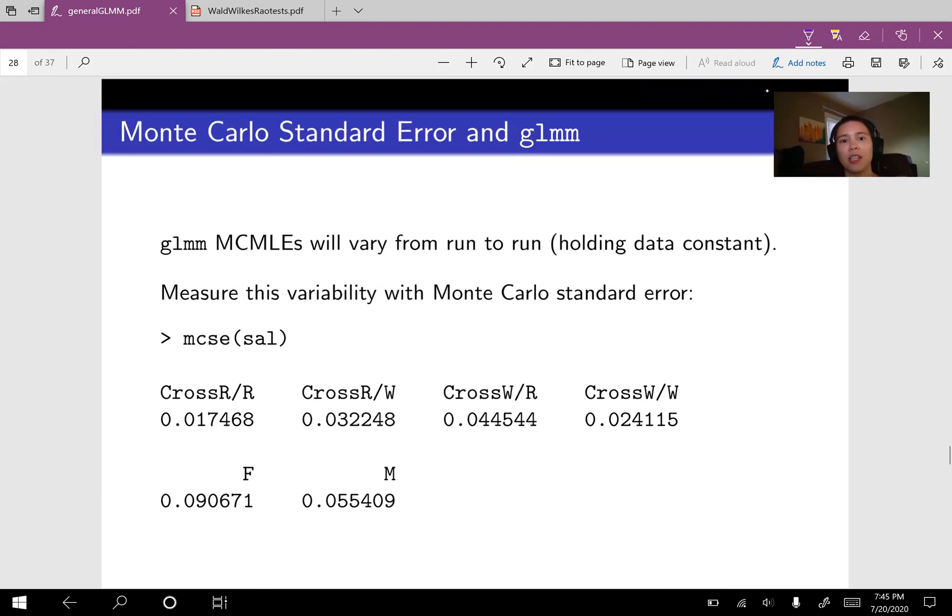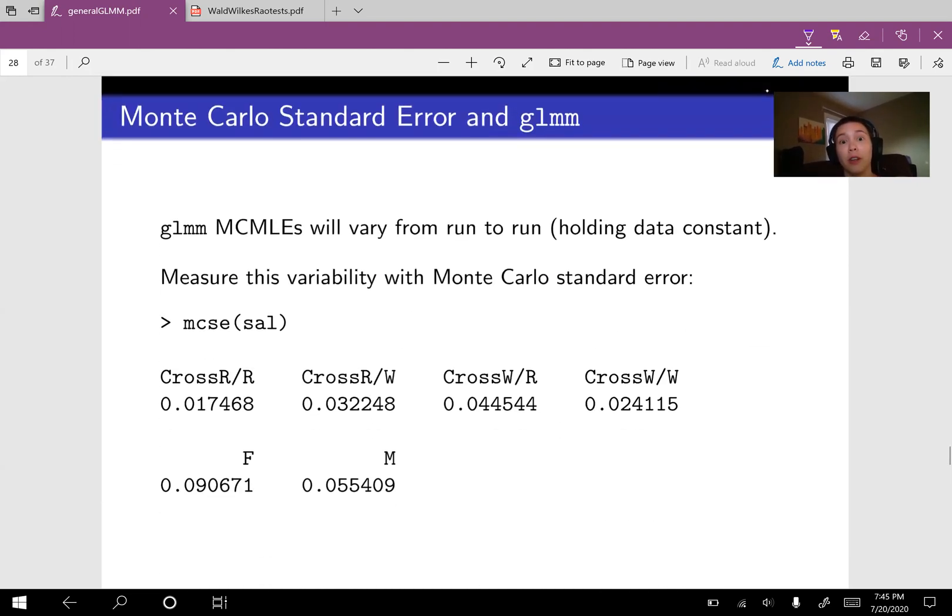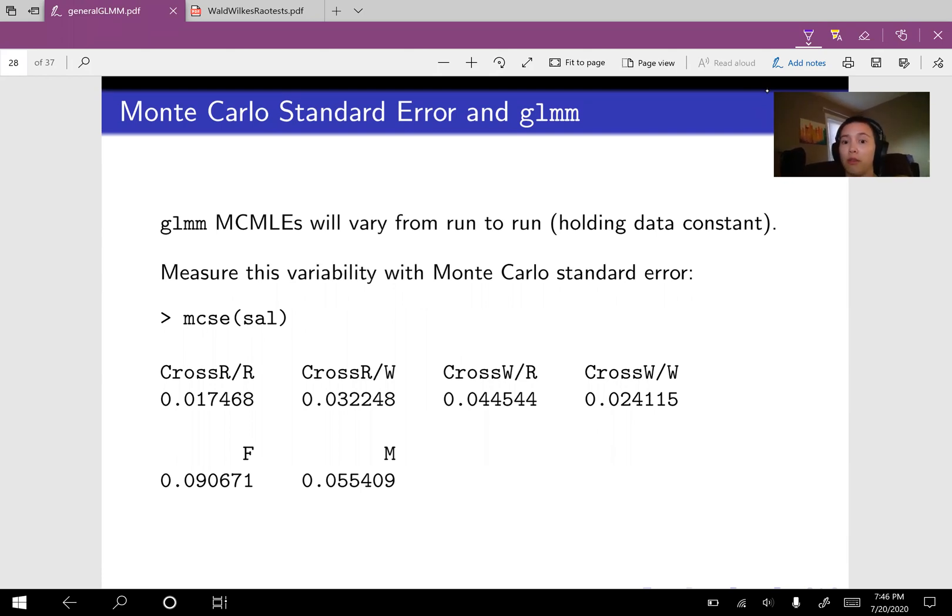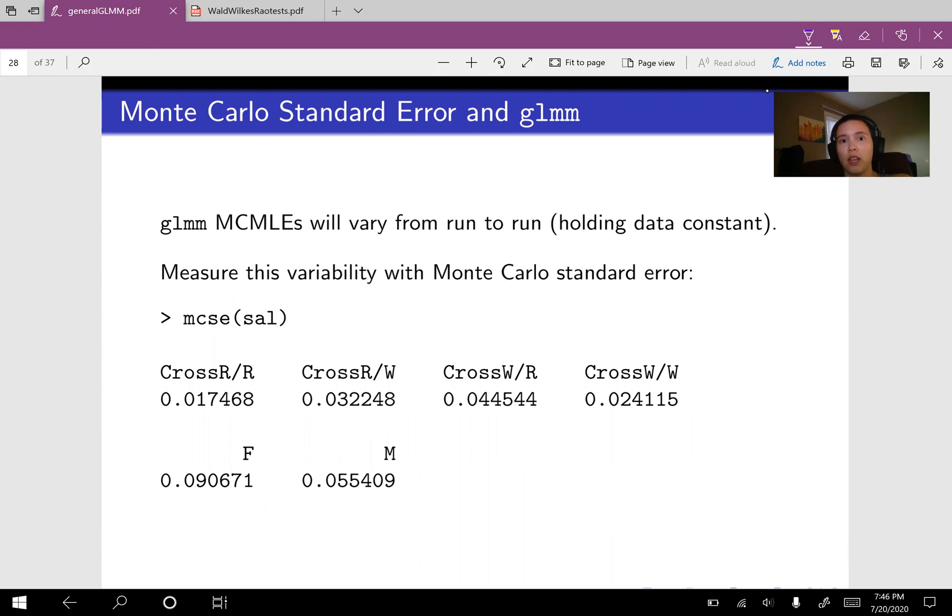Okay, next up, let's talk about variability a little bit. So you already know about standard error. And if you remember, in the context of a linear model, a standard error just measures the variability from data set to data set.